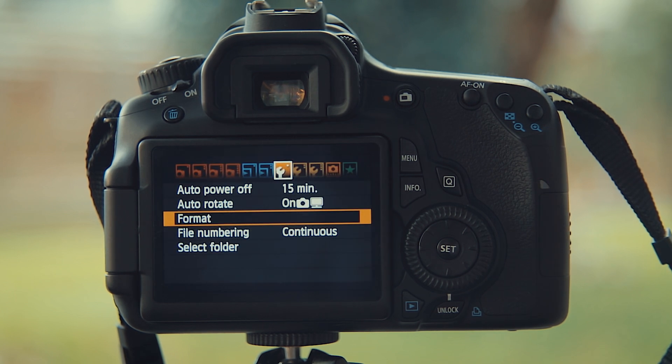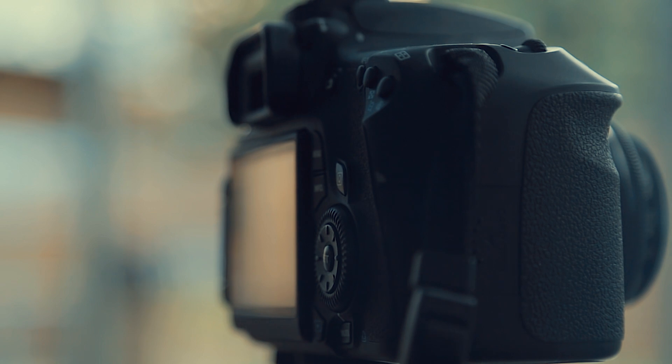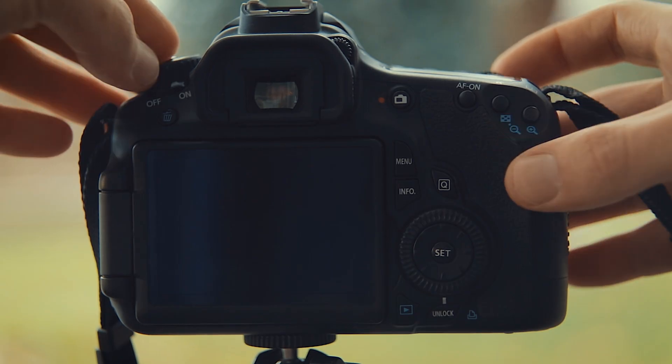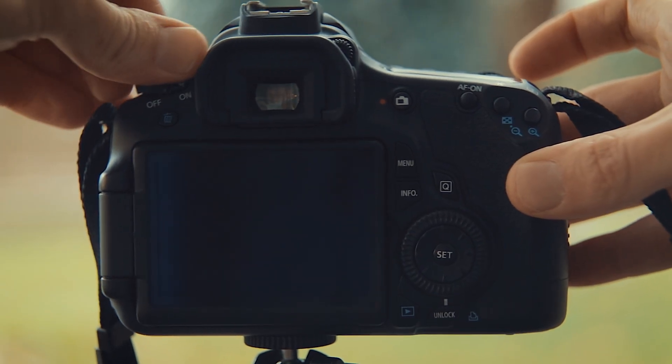I'll go over some useful options for filming with Magic Lantern, though it also works great for still photography. First, set your camera to video mode.